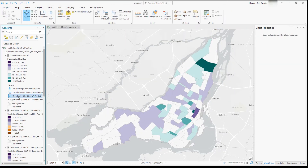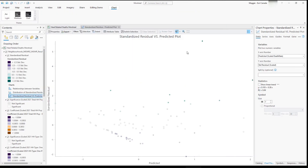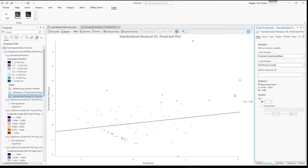Finally, we have the standardized residuals versus predicted values scatter plot. This shows the standardized residuals and their corresponding predicted values — the plot should look random with no patterns or trends. Turning on the best fit line, we can see there is a slight trend in our data; ideally we want to see a straight line across the center. Our model is not perfect, but you can rerun it and adjust your data to get the best fitting model.